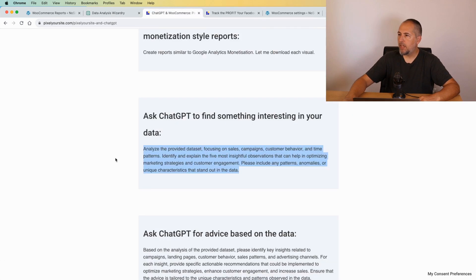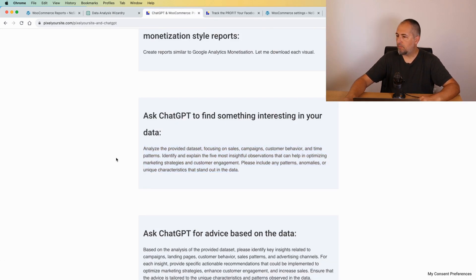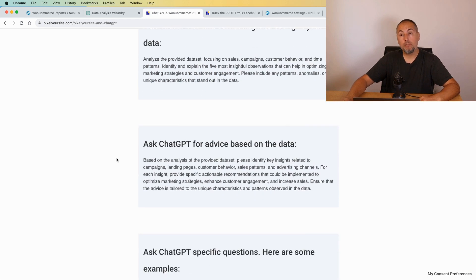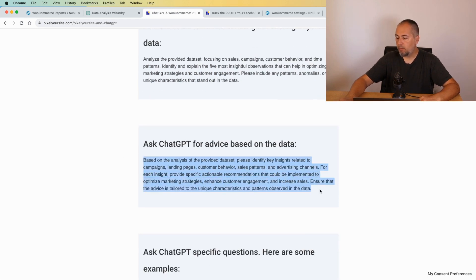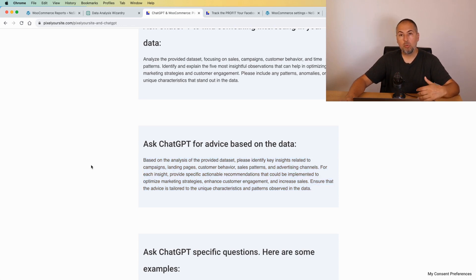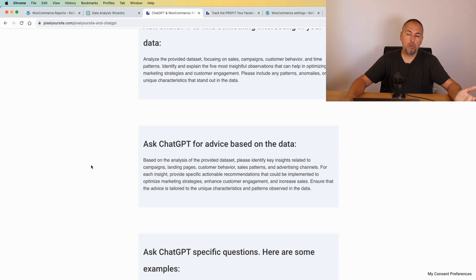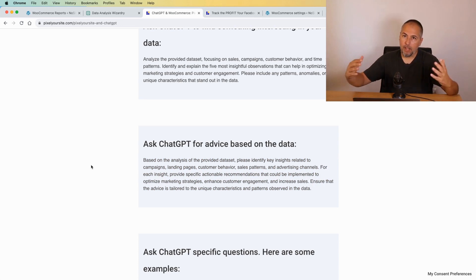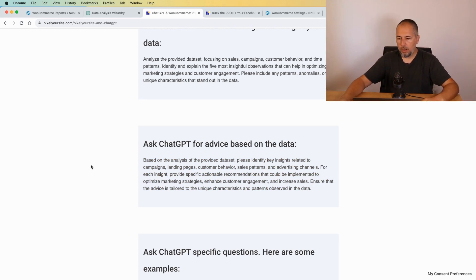You can ask for advice. We have a prompt here asking for advice based on the data. You can even ask ChatGPT to create prompts for you that will help you better understand data. So the sky is the limit, really. The sky is the limit.